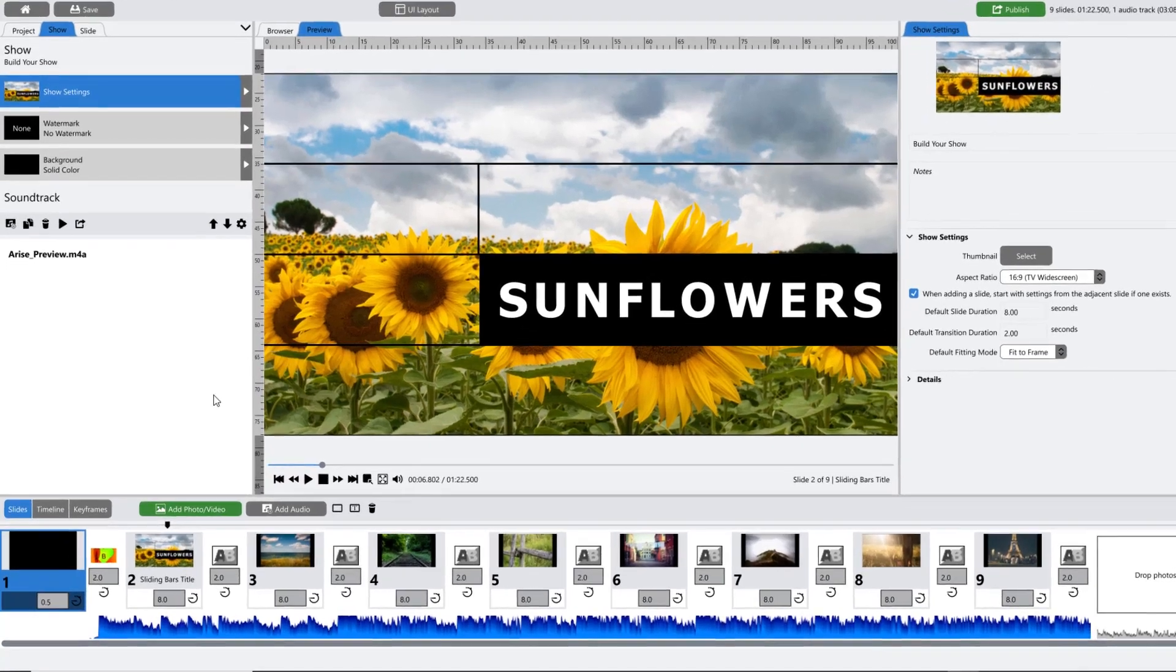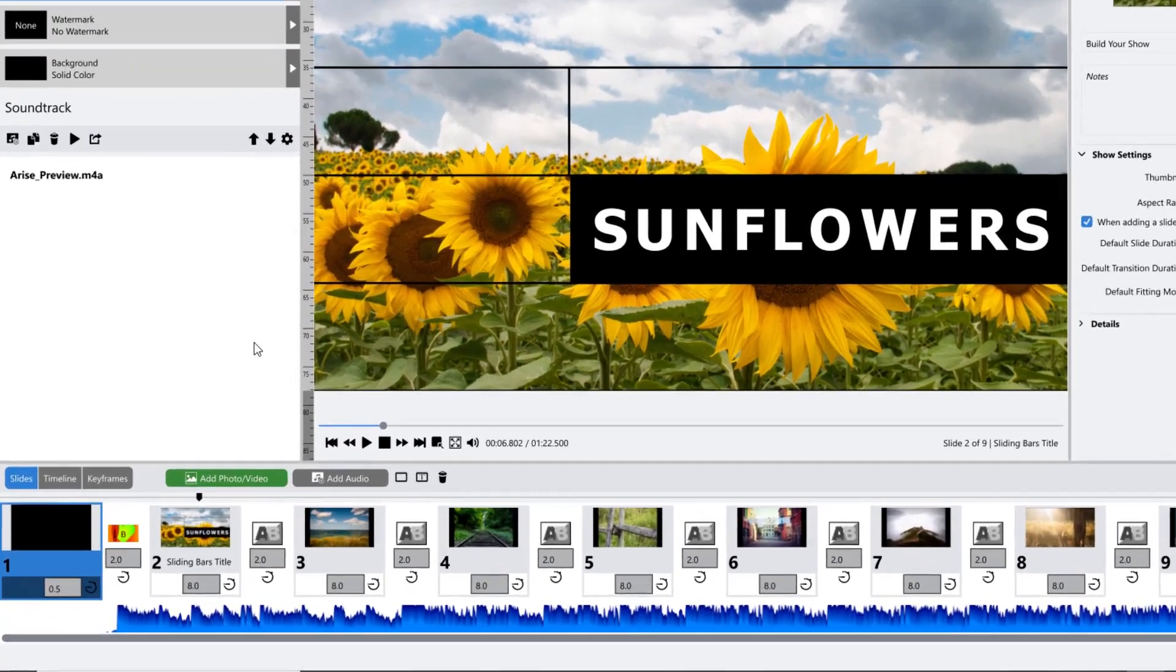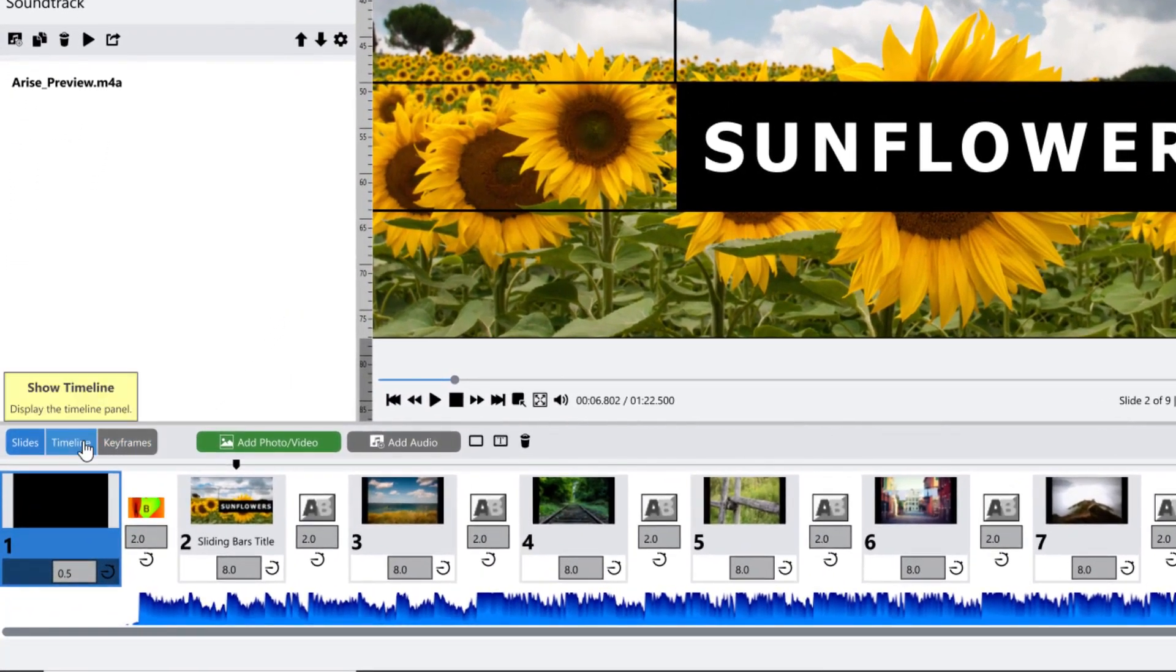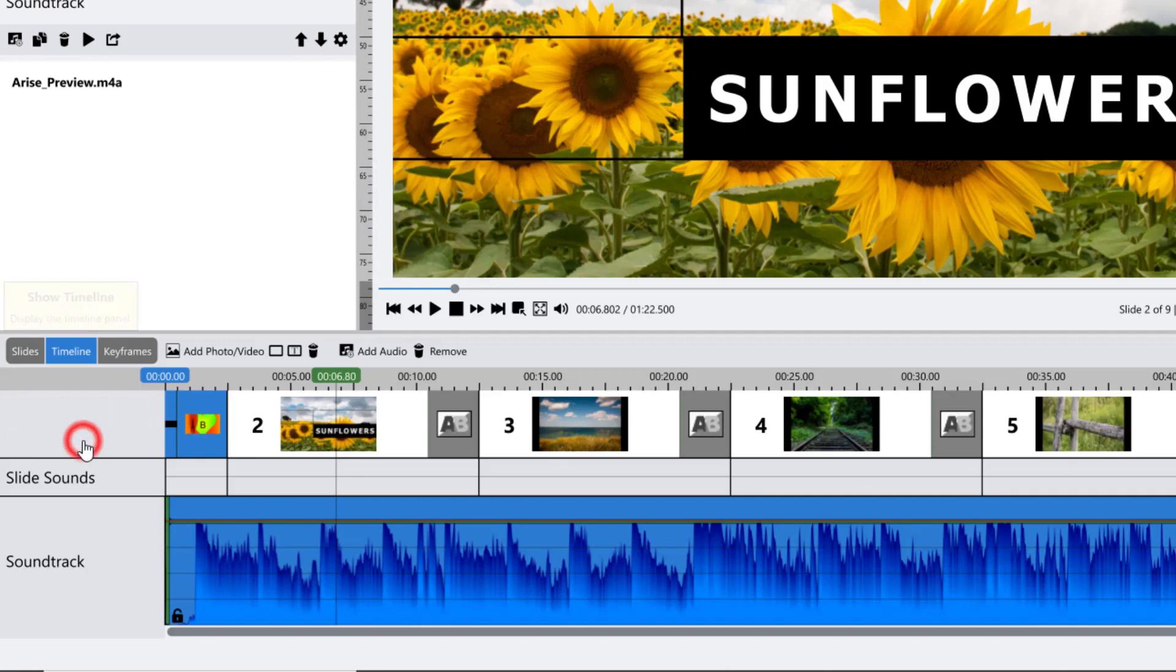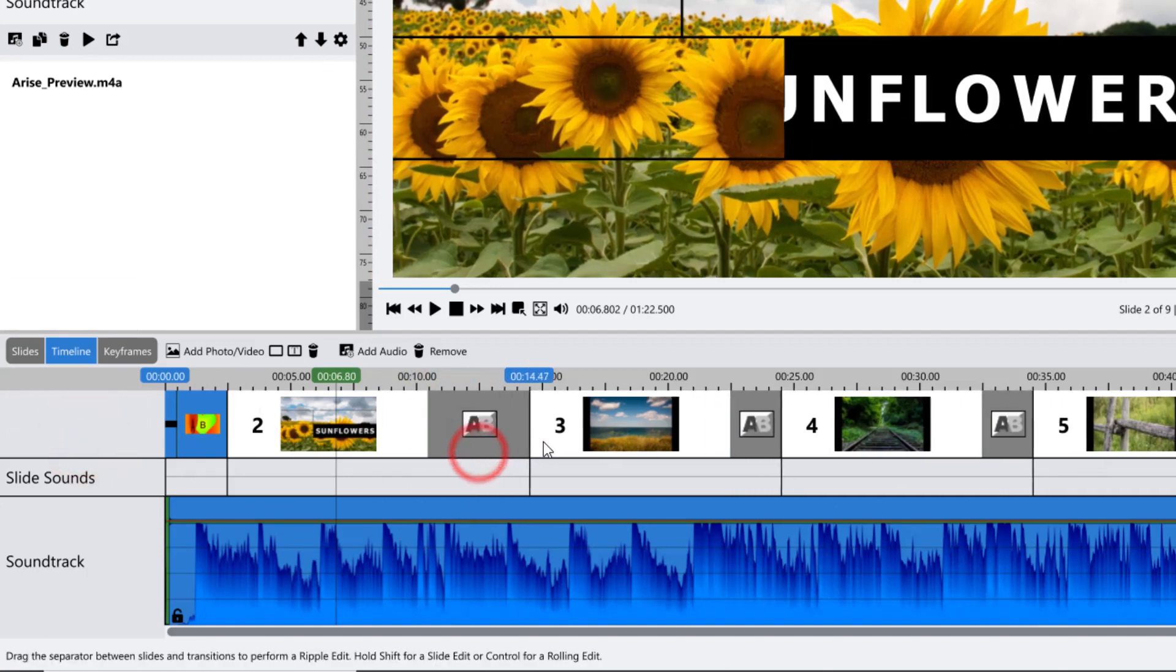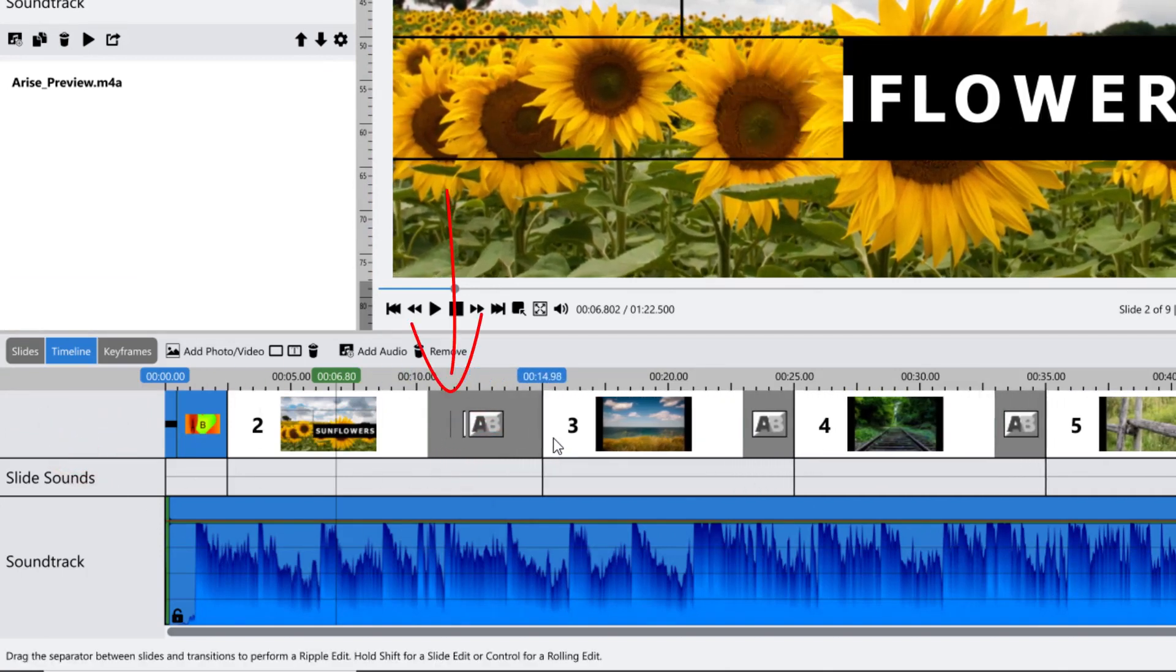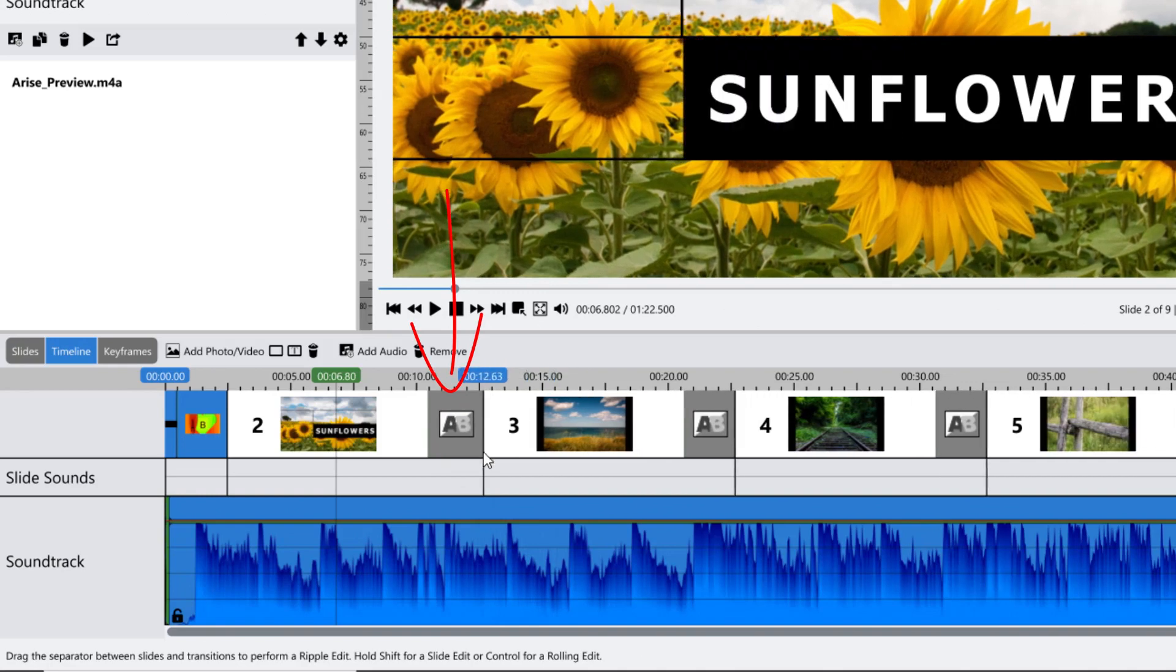Editing your slides and transitions to your music is done easily in the Timeline tab. Click and drag on any line to adjust the timing of the slide or transition to the left of where you were clicking.